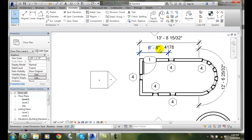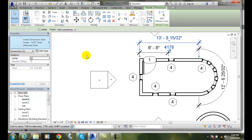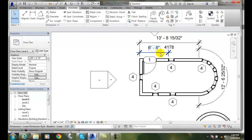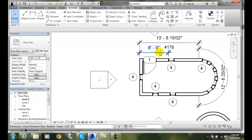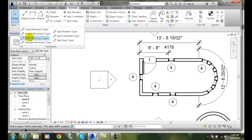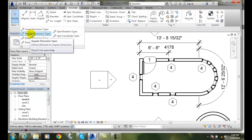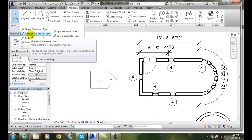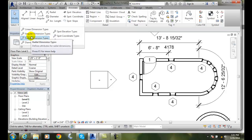This one here came off. This one is actually from a different type, so we'll allow that one to go. We can create baseline or ordinate dimensions by going up to the appropriate dimension, duplicating it, and changing the Dimension String Type to baseline or ordinate.